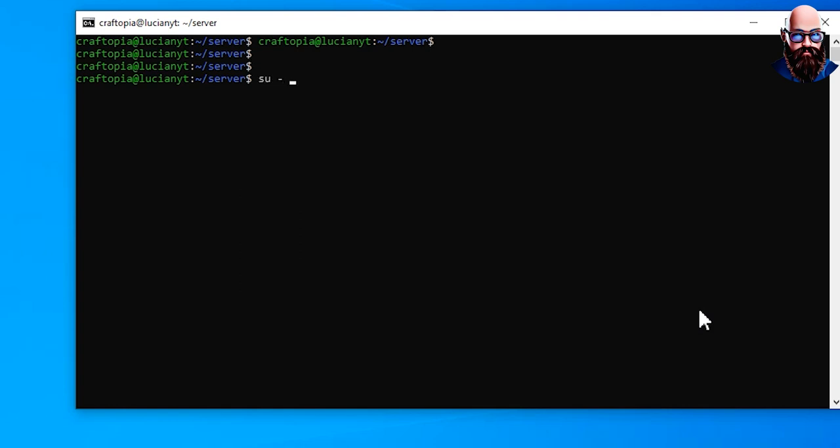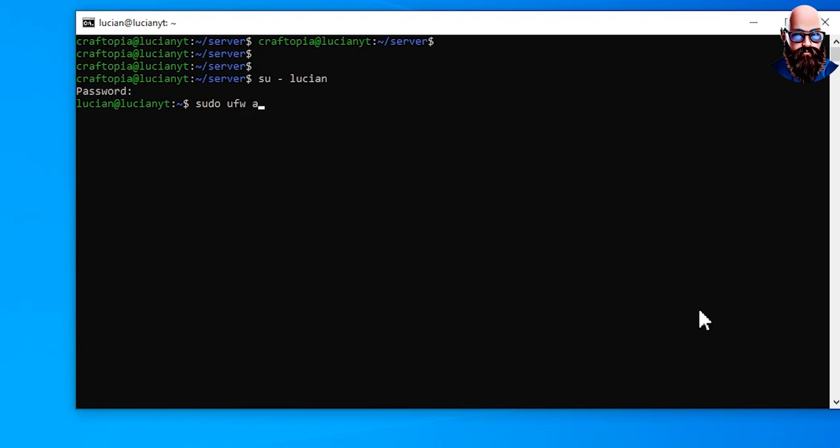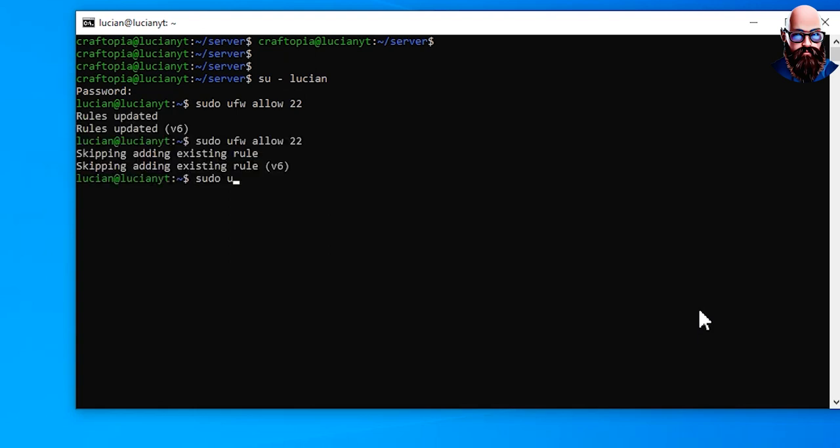So you do have to do this as a sudo, so my craftopia user here is not a sudo user, so I'm going to log back into my sudo account. Alright, and then I'm going to do sudo ufw allow, if I could spell that right, allow 22. We're going to do sudo ufw again, I don't know why I keep hitting E, enable, and hit enter and hit Y. And then that's done.